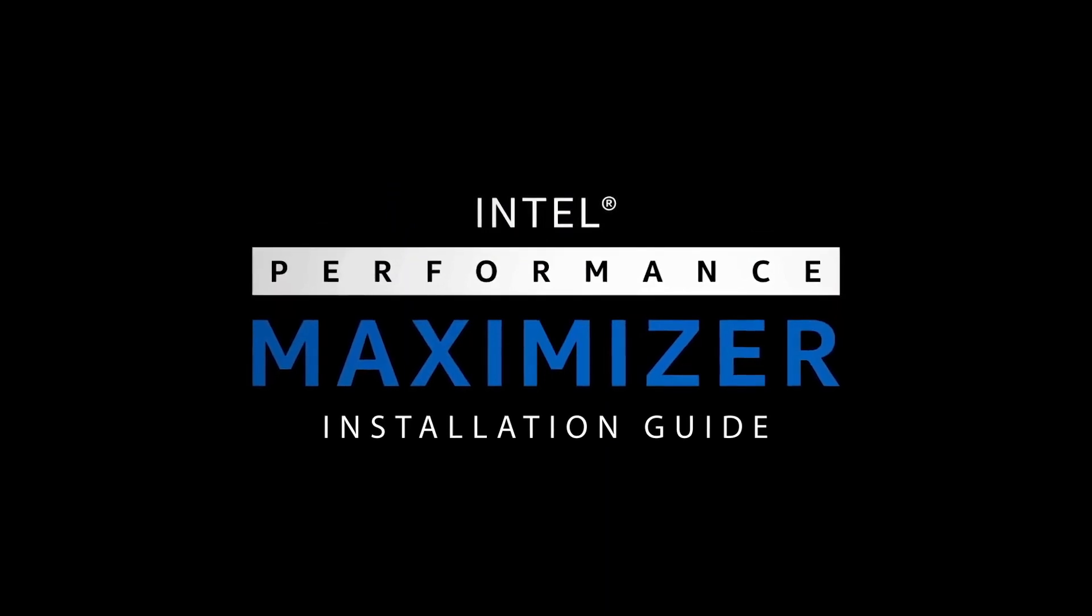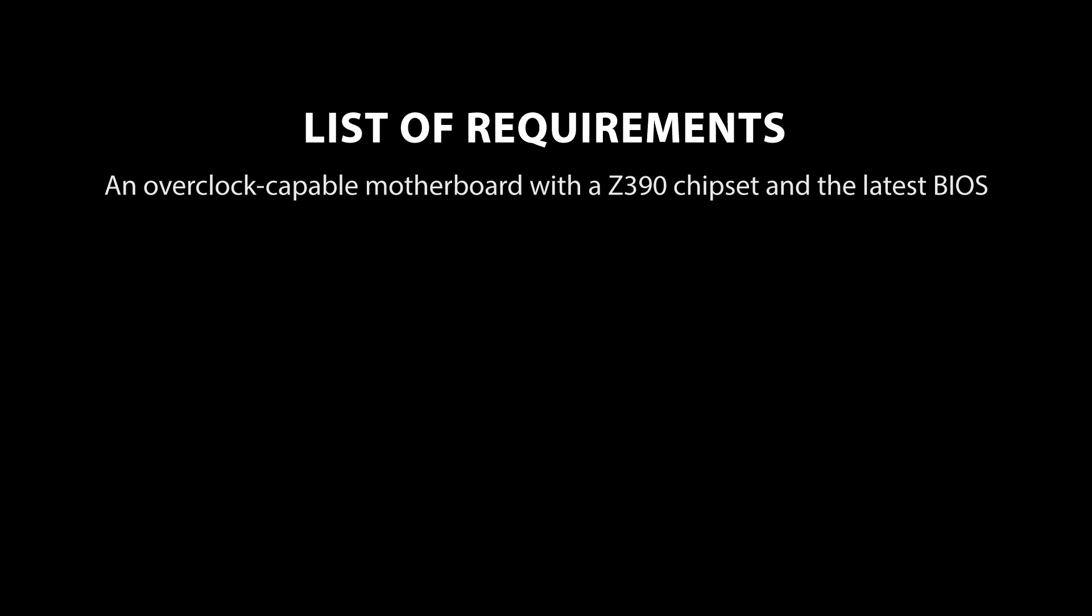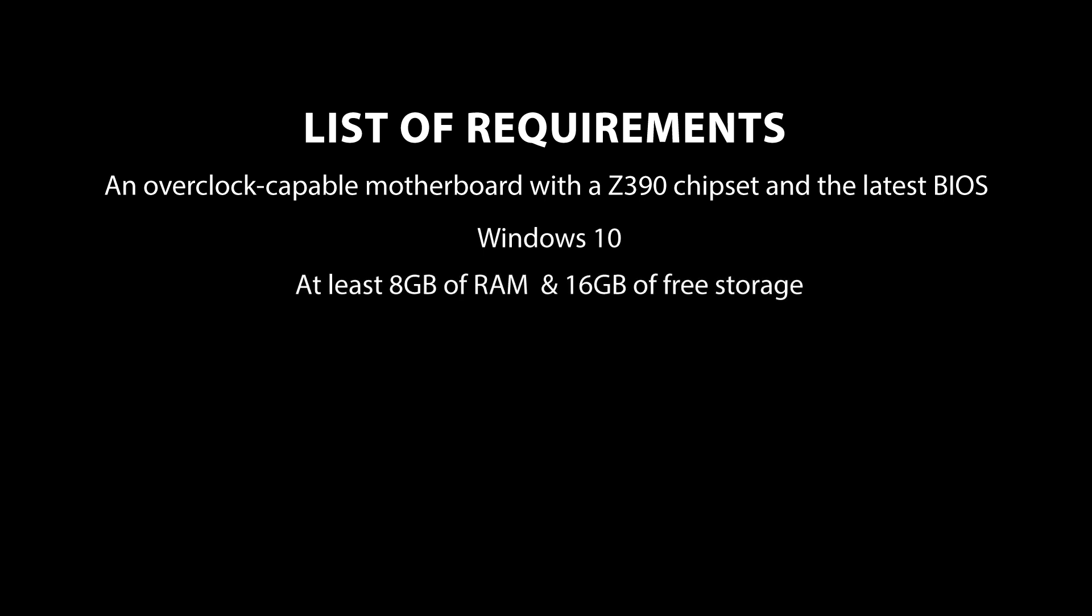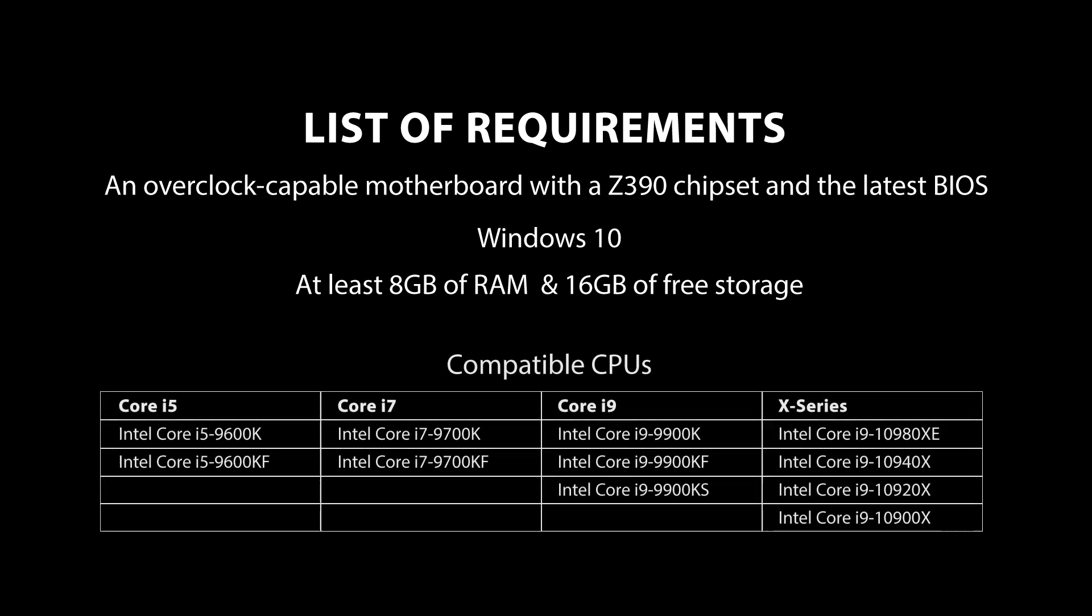In order to install the Intel Performance Maximizer software, you will need a PC with a Z390 chipset motherboard with the latest BIOS update installed, running on Windows 10 with at least 8GB of RAM and 16GB of available free storage, and a compatible CPU which includes select 9th Gen and X series Intel processors as shown on the screen.